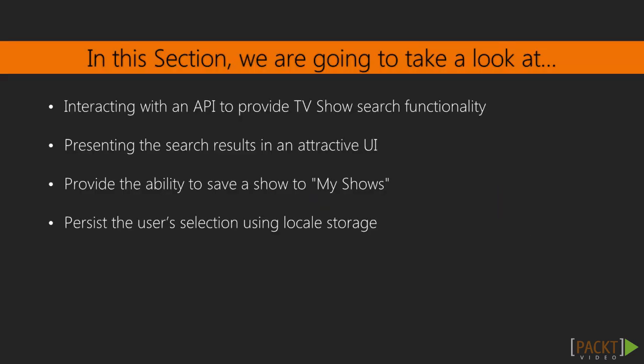In this section, we are going to use the Show Factory service to provide search functionality. We will then take the results of the search and present them in an attractive UI, allowing the user to choose which shows to track.